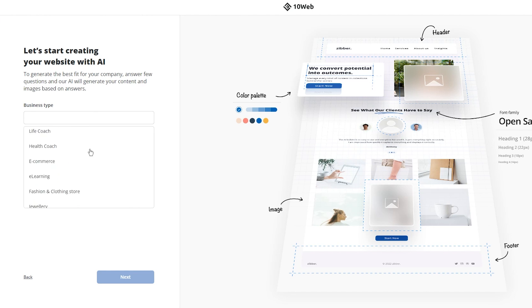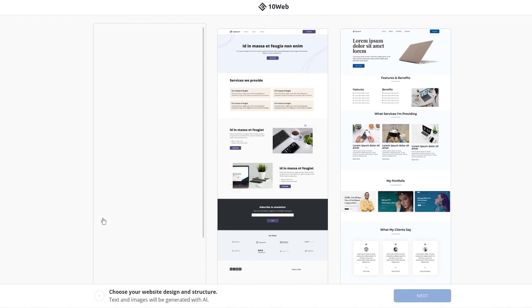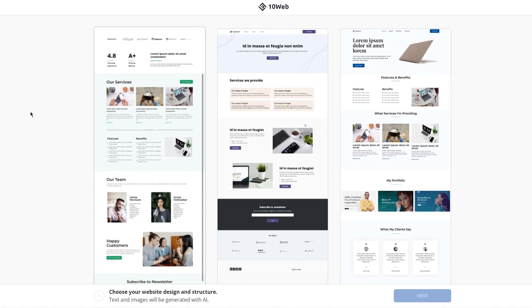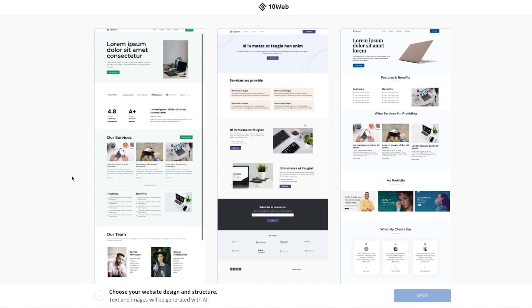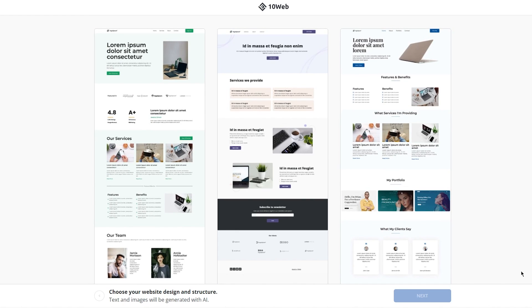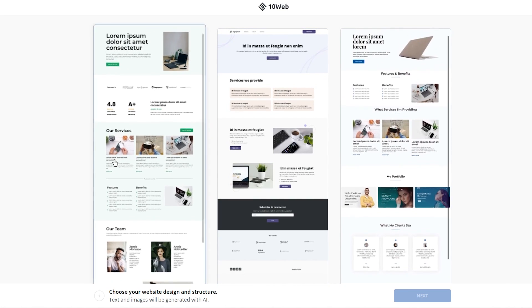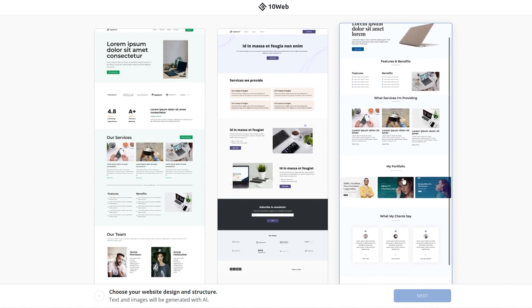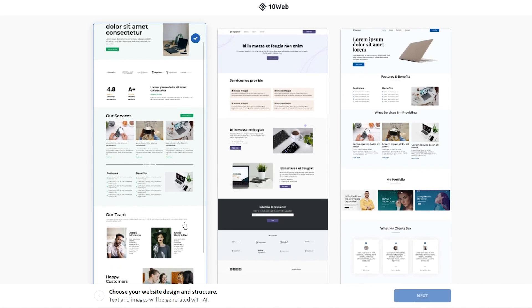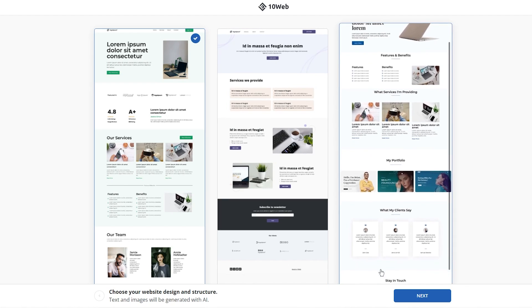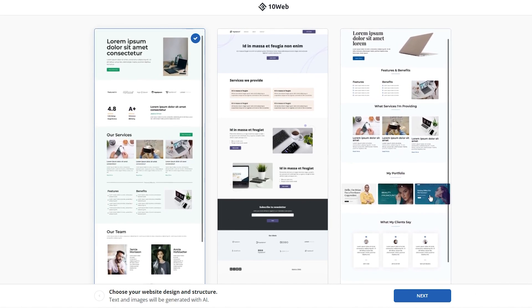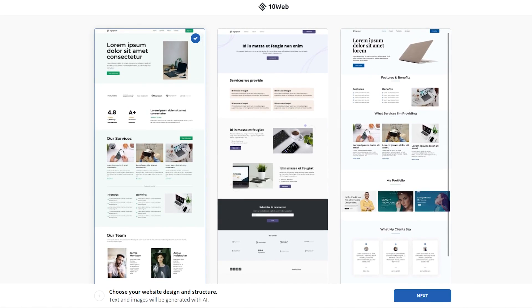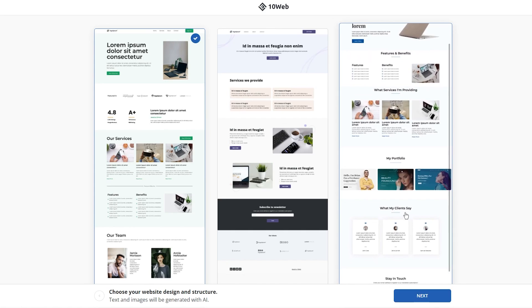Once you go with that option, you can see: let's start creating your website with AI or artificial intelligence. To generate the best fit for your company, answer few questions and our AI will generate your content and images based on your answers. So first of all, let's go with our business type. There's tons and tons of business types over here - go with something that's in nowadays. Let's say I'm a digital marketing agency. Now once you click on next, it's going to keep on asking more questions, and according to those questions, the AI is going to build a solid website for you. So as you can see, I put in digital marketing agency. And according to that, choose your website design and structure - text and images will be generated with AI.